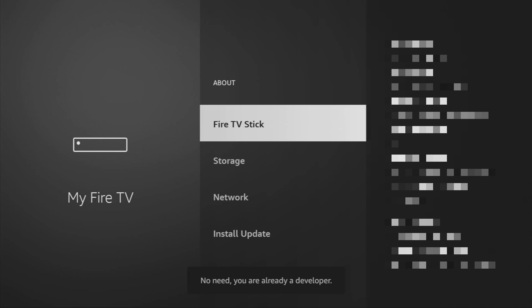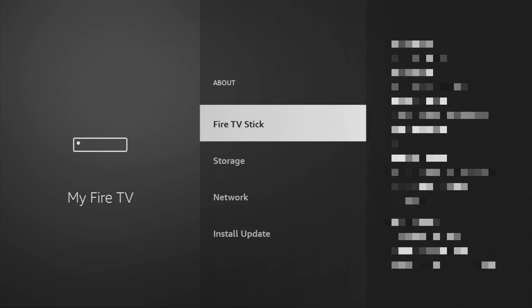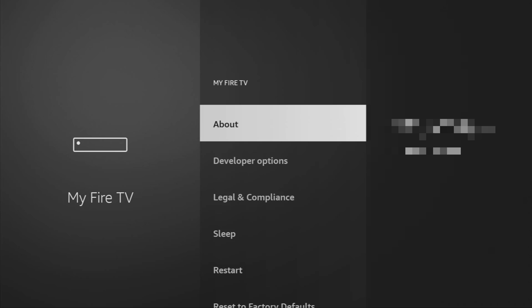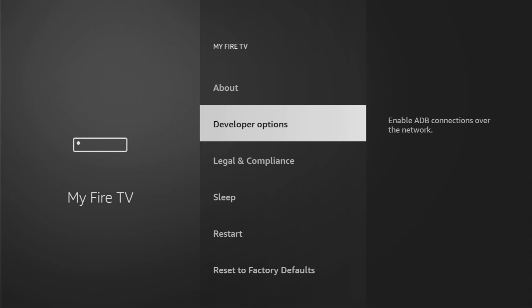As you can see, now at the bottom it says no need, you are already a developer. In your case, it's going to say that you have become a developer now. And if you go back a bit, you will finally see developer options, which have appeared right here.